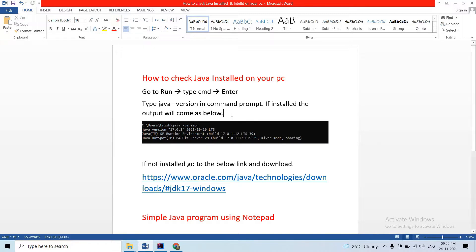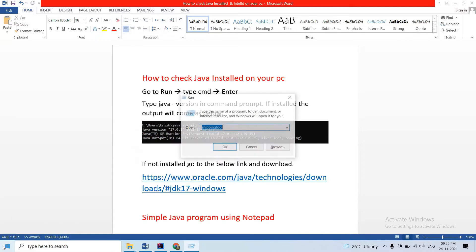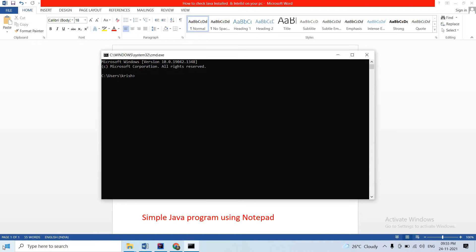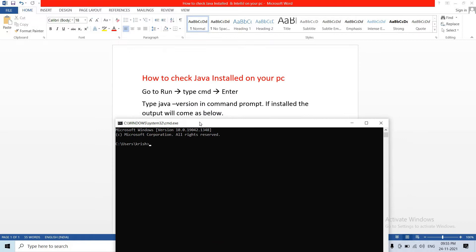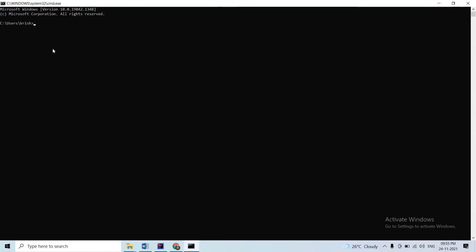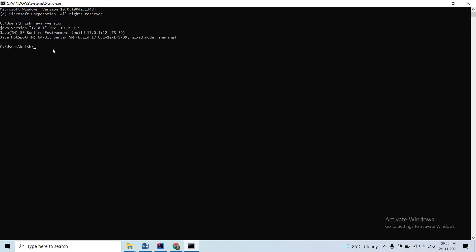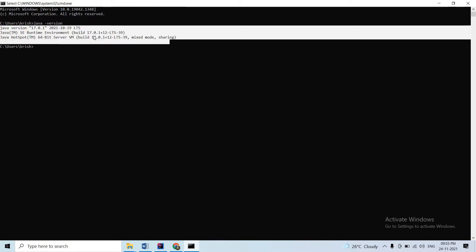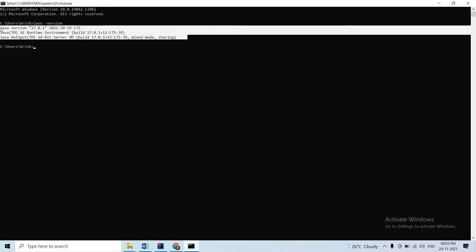Don't waste time, let's start the session. First, how to check if Java is installed on your PC. Go to Run, open CMD, and type the command 'java -version'. If Java is already installed, you'll see the version output. If not, you'll know Java is not installed.